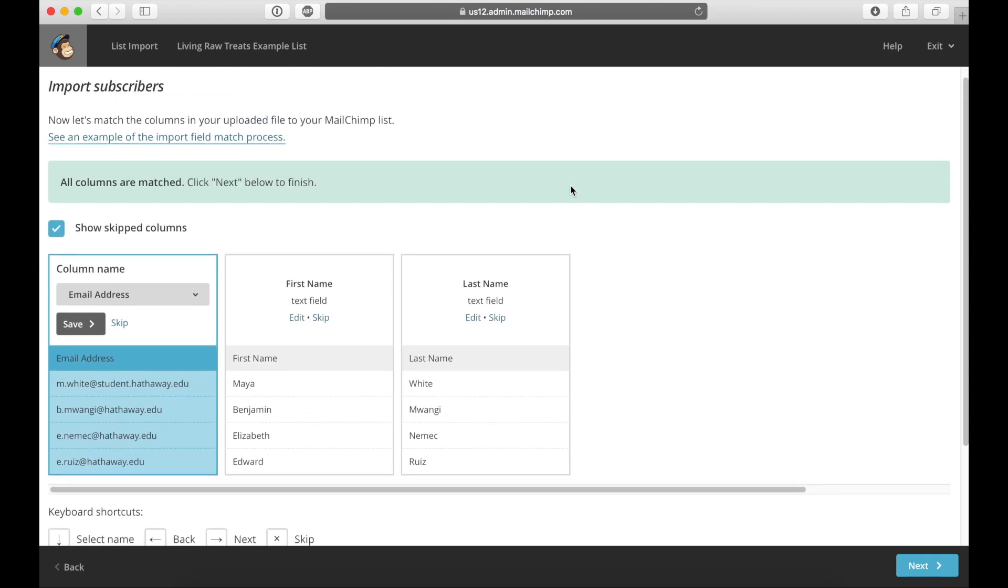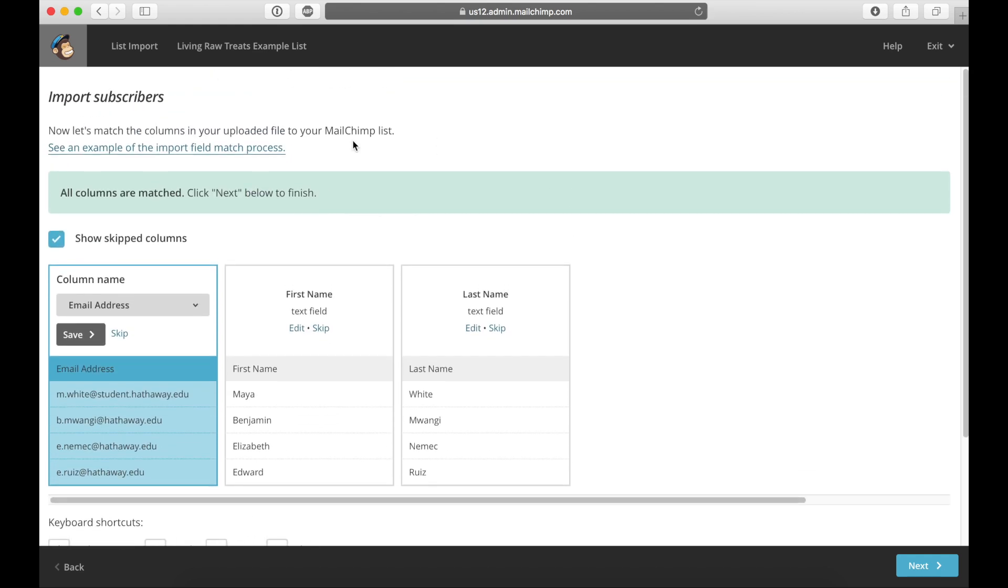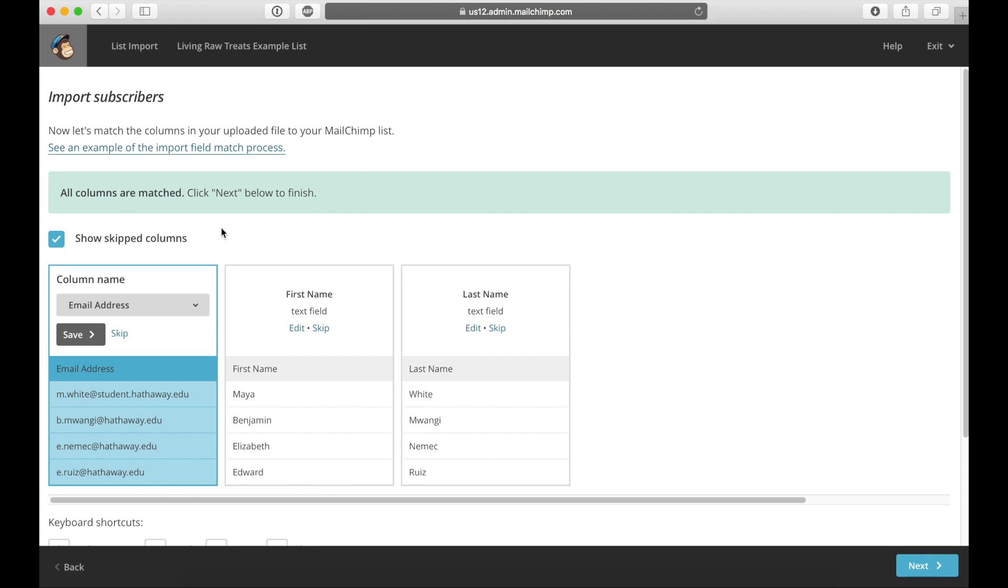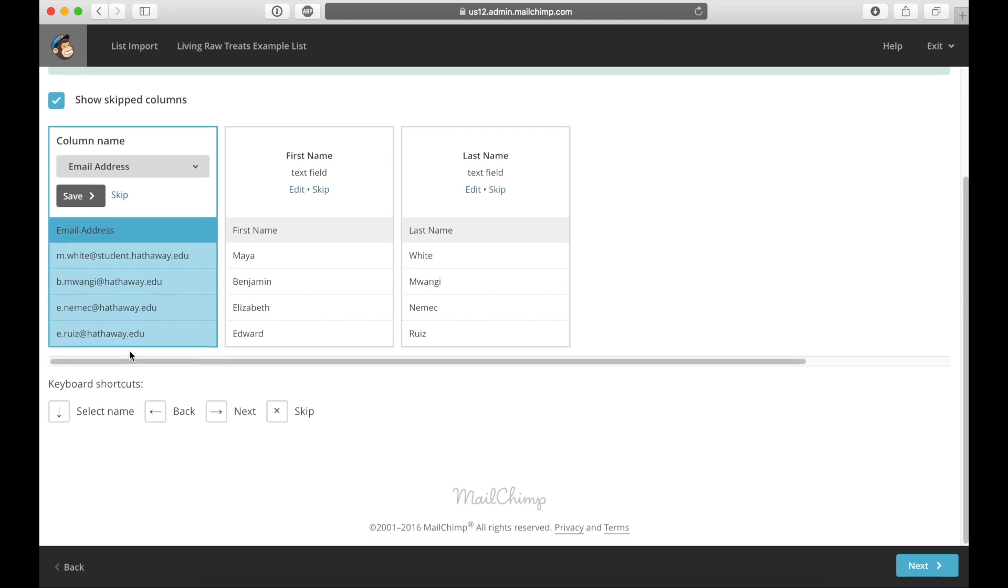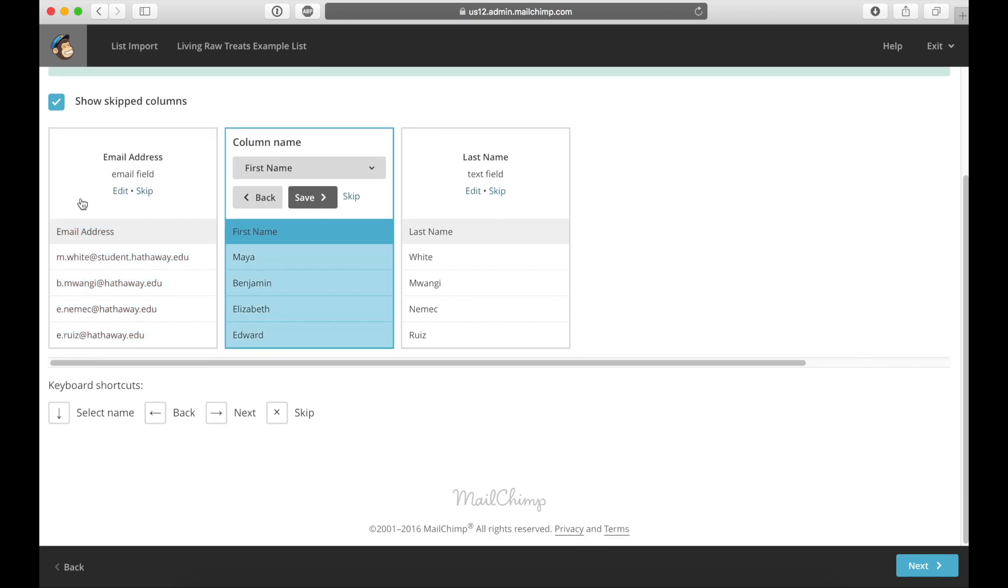Okay, so in this section, what Mailchimp is trying to do is determine what piece of data within that spreadsheet matches up to their things that they need to send the emails. So for example, the first column, they see that there is an email address because automatically detected that. So I'm going to scroll through here and say, yep, these are all email addresses. So I'm going to click on save.